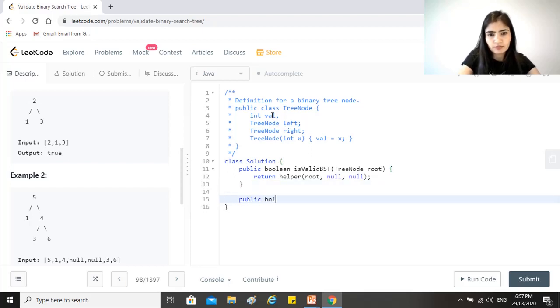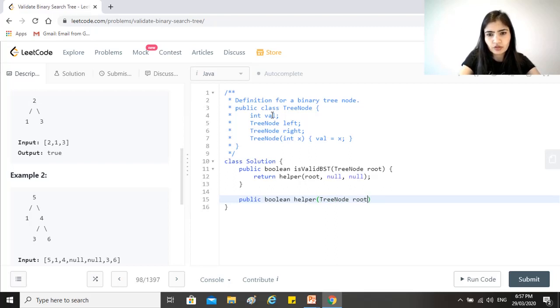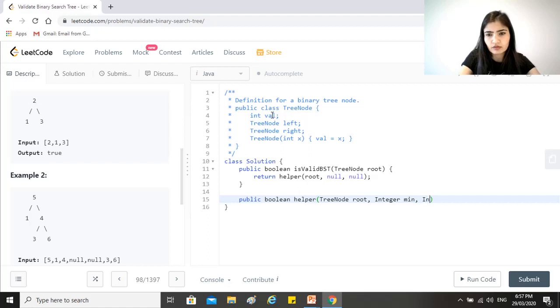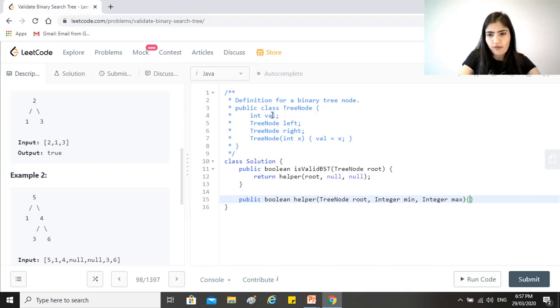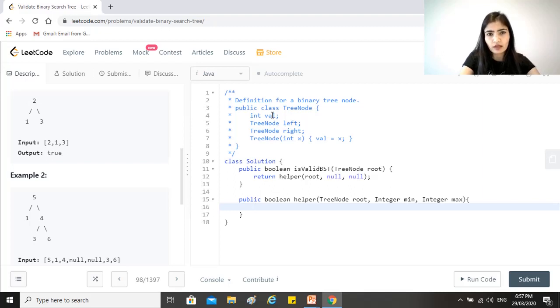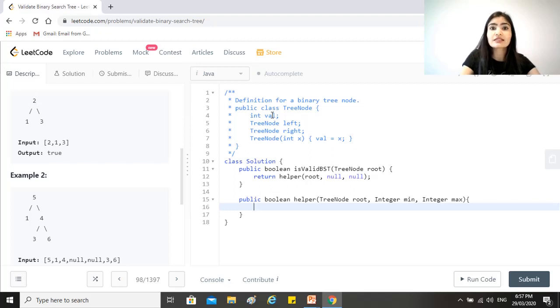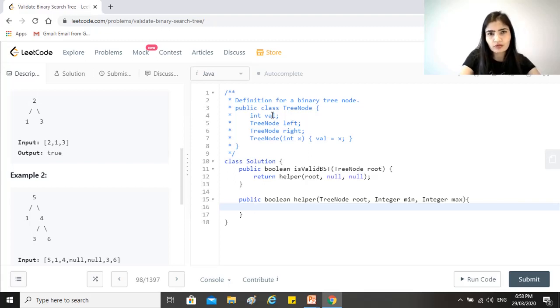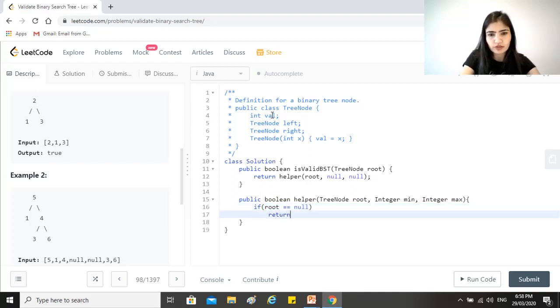Now let's write the helper function. So here we have the tree node root, we have an integer object because we want the values to be integers, so that will be min and max. So now first of all, if the root is null, that could happen if you reach the leaf node and you try to call the helper function on its left child, that would be null, right? So we just want to return true. So if root equals equals null, then we just return true.